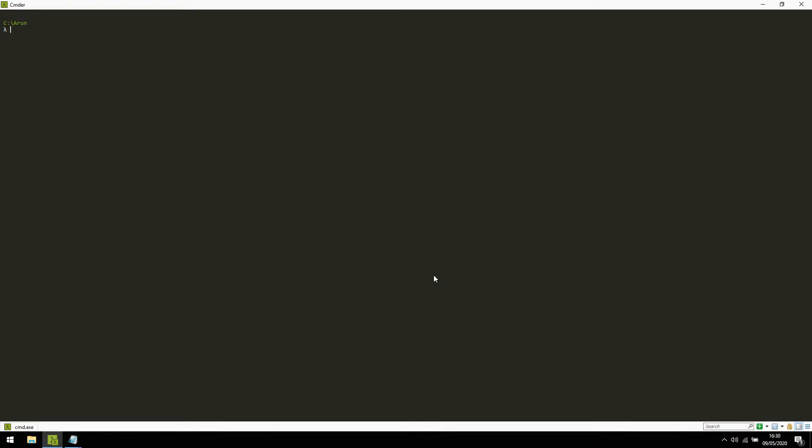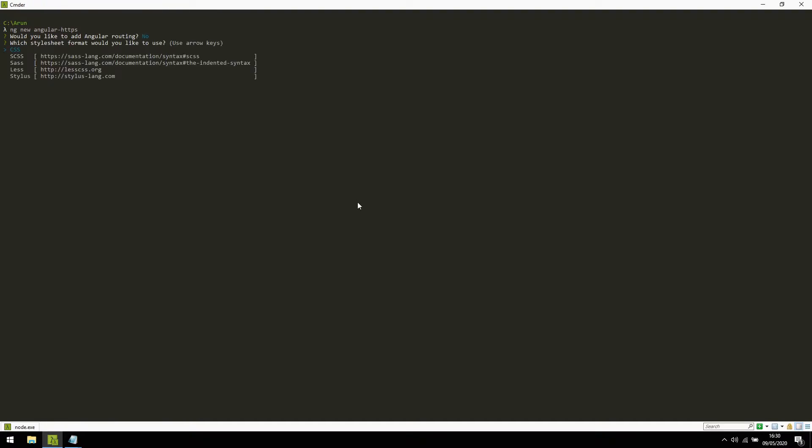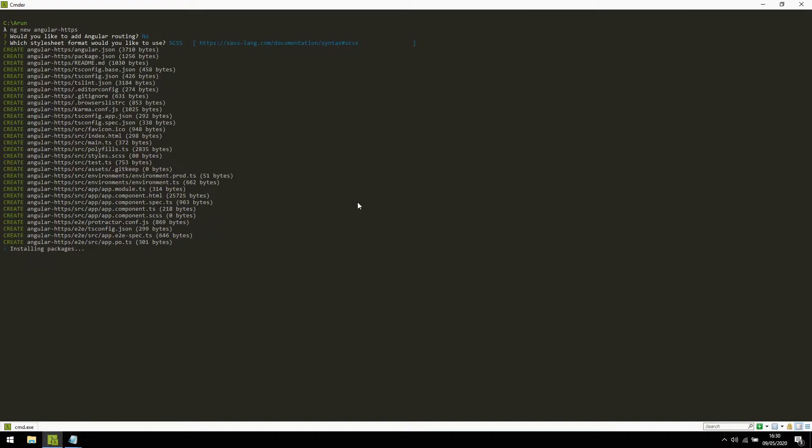I'm going to demonstrate how to do all those steps by starting with creating a new Angular application. ng-new-angular-https. Since this is just a demonstration application, I'm not going to choose any routing feature and I'll choose anything and it will start installing the package.